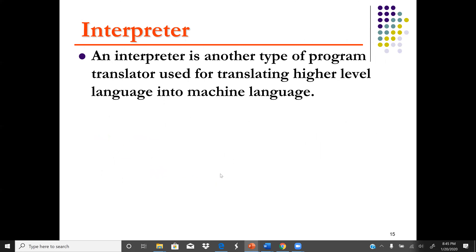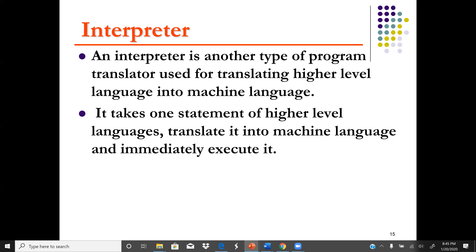An interpreter also works the same as a compiler, but the difference is that a compiler converts all the code at once, whereas an interpreter converts it one statement at a time. The interpreter takes one statement of higher level language, translates it into machine language, and immediately executes it, then goes back and gets the next statement.